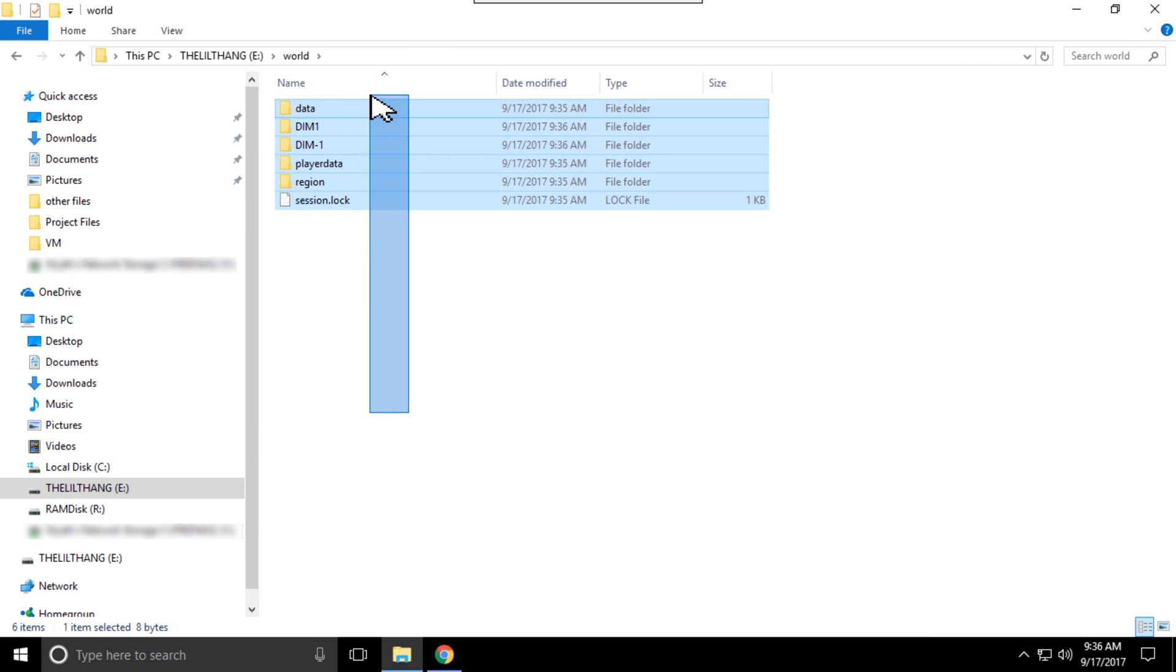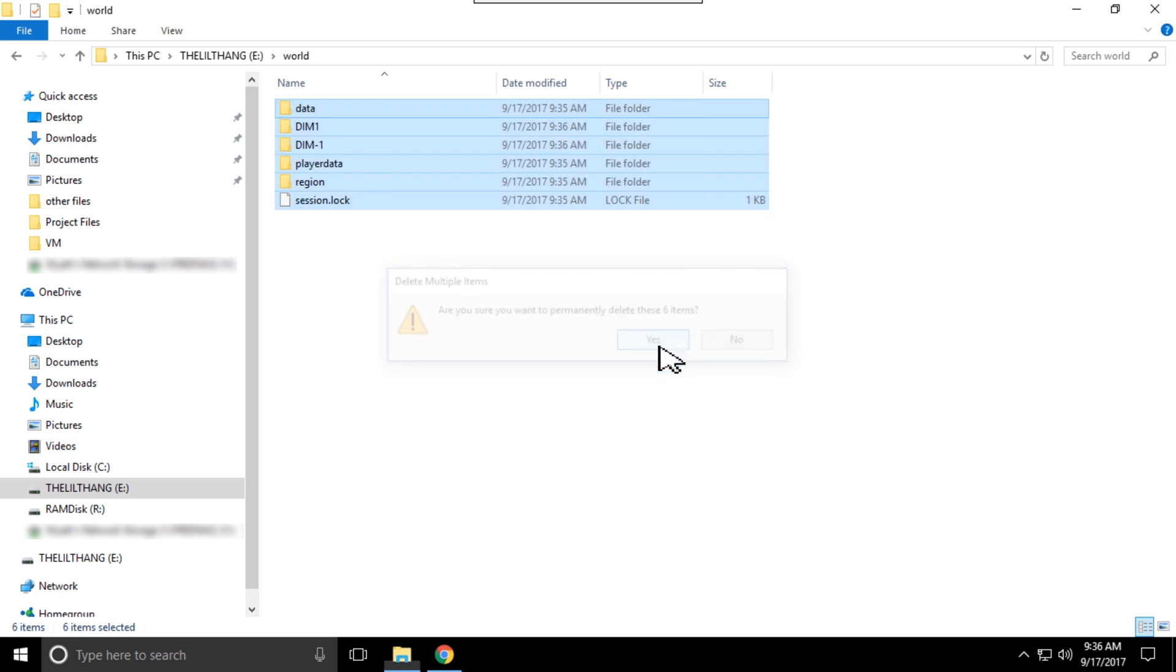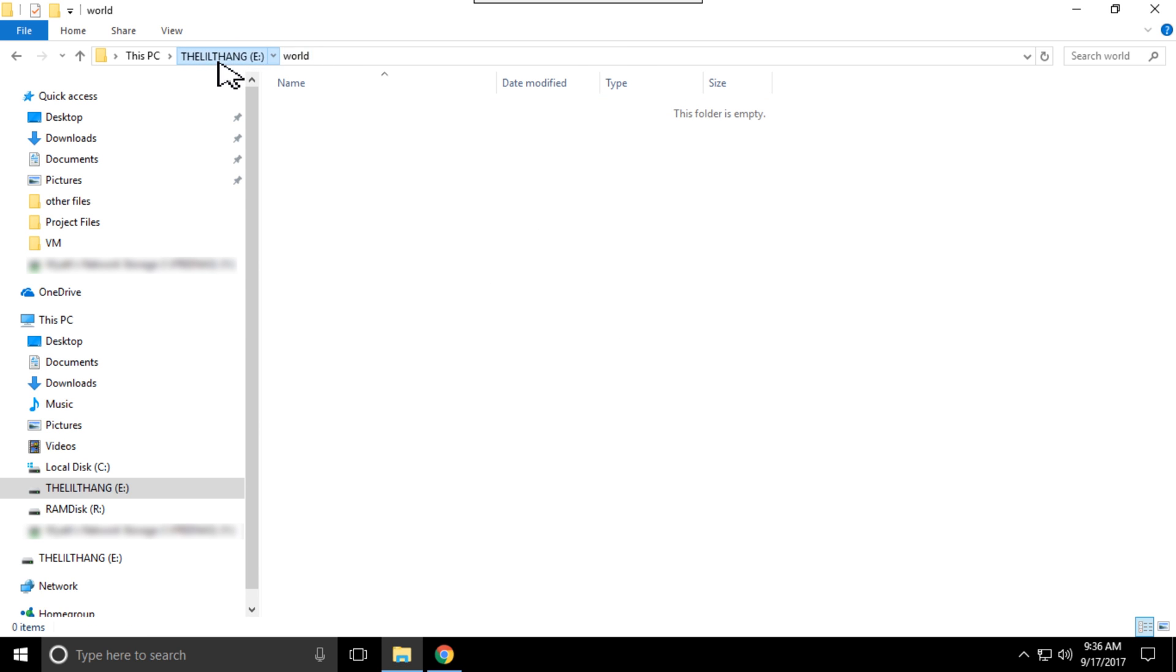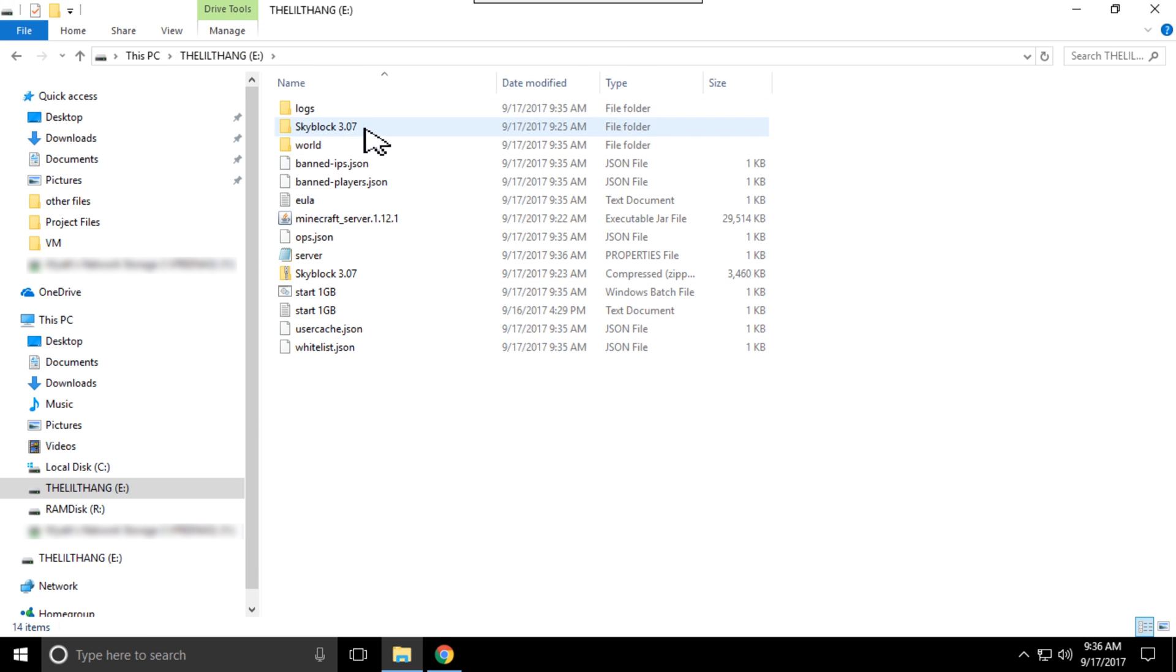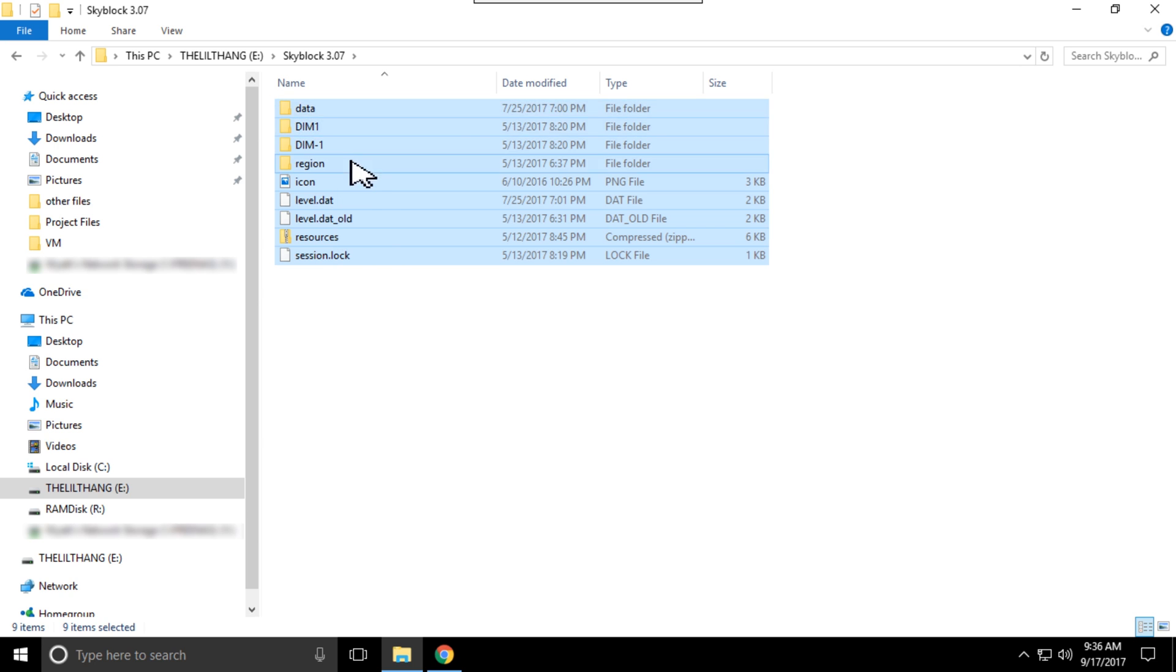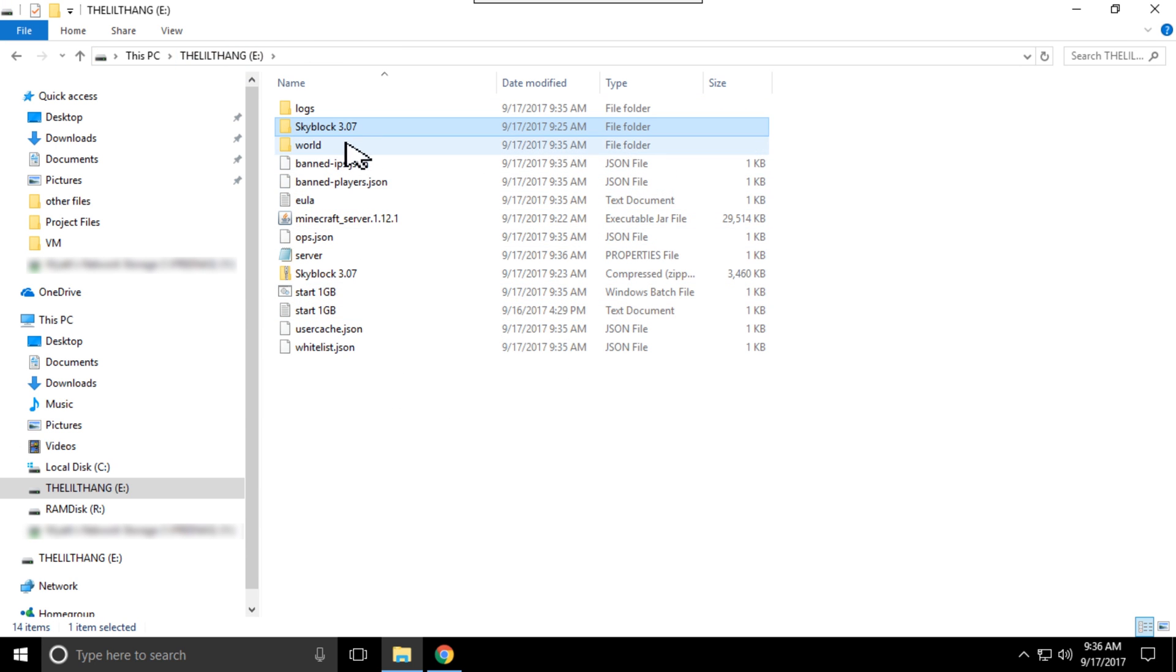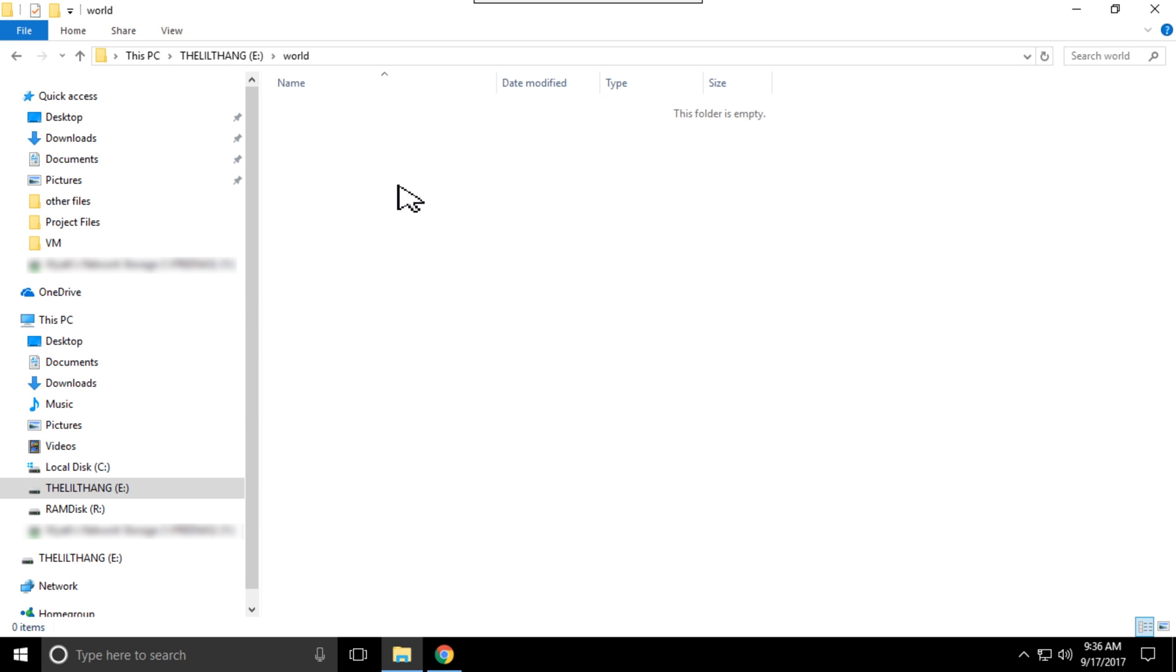After that's done, delete everything in the world file and then go to your SkyBlock. Copy all of that and put it back in the world file.